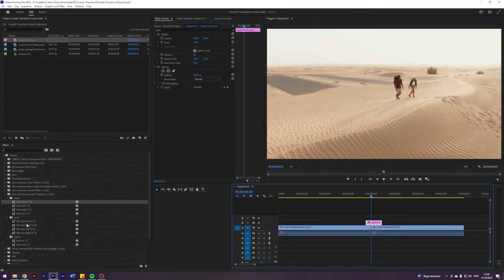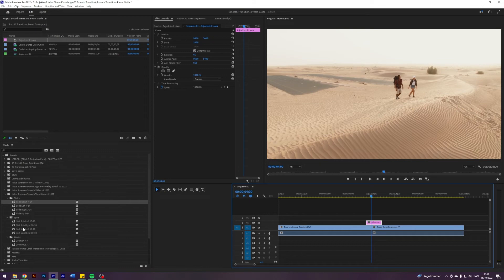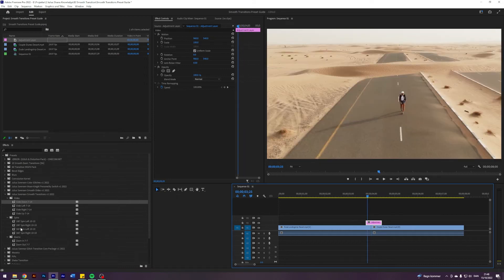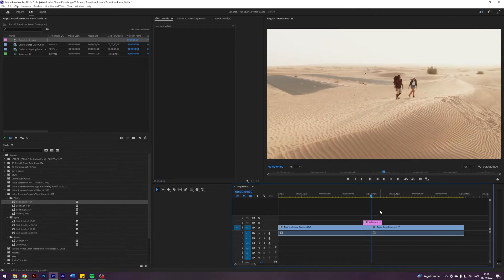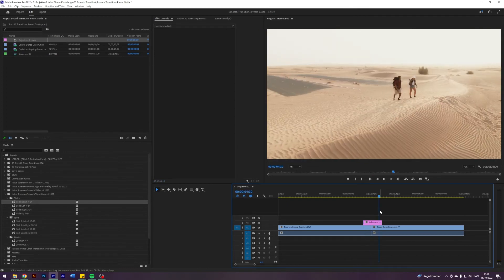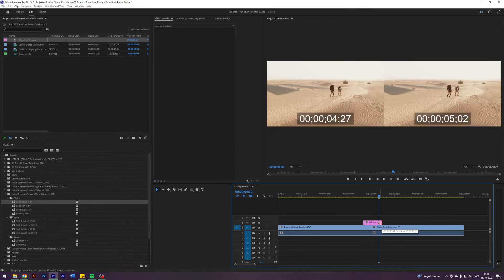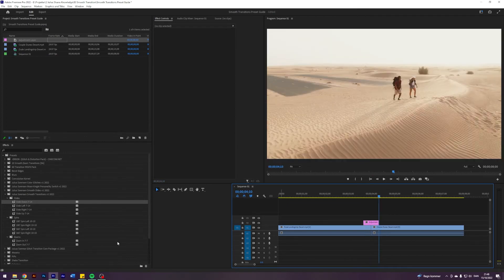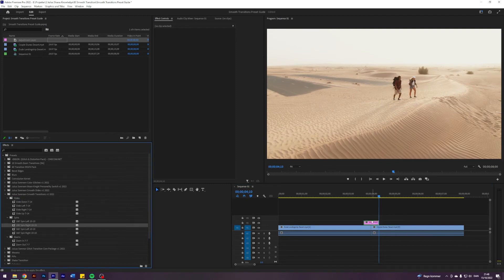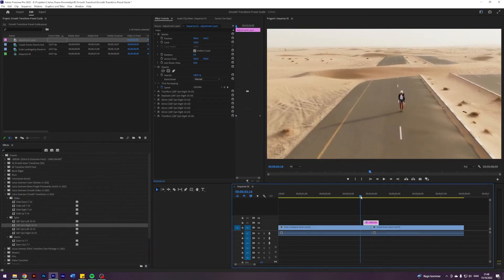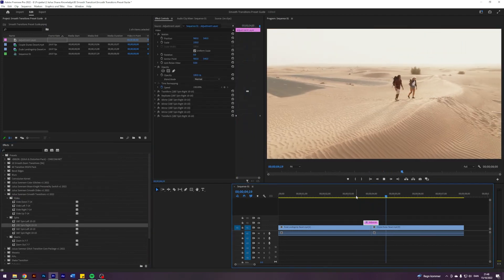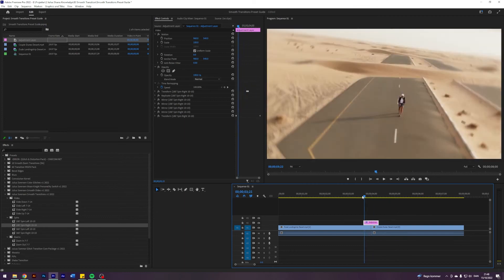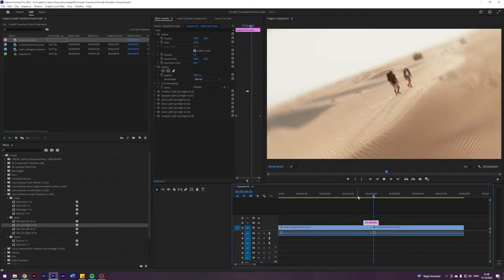Let's try another one. So the 180 degrees spin right. It says 1010. That means we need 10 frames to the left and 10 frames to the right. Like so. Just apply that. Now you have a 180 degree zoom. Simple as that.